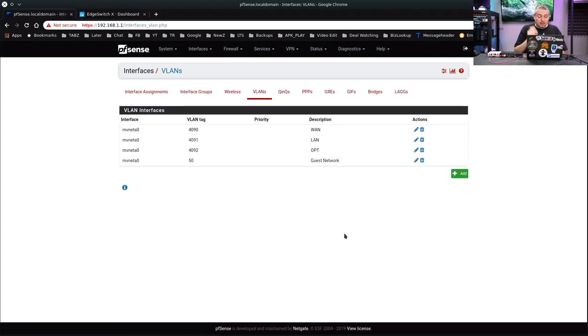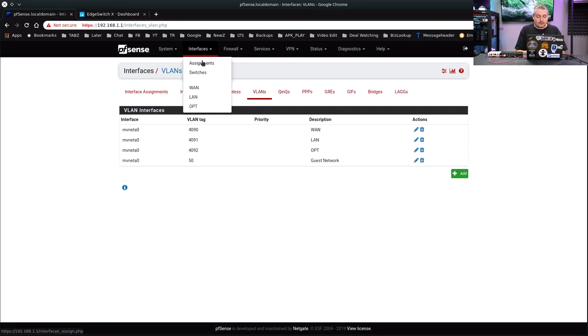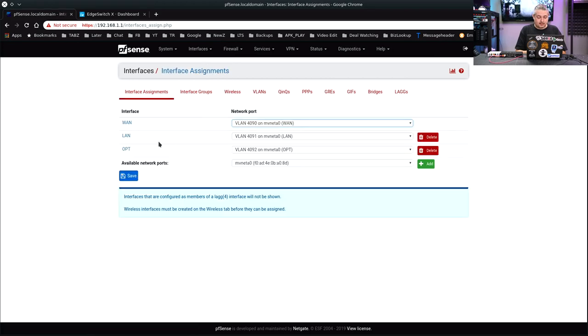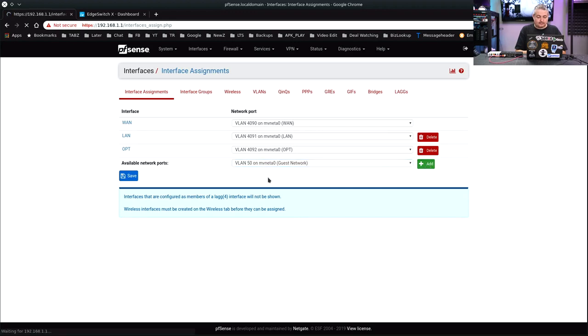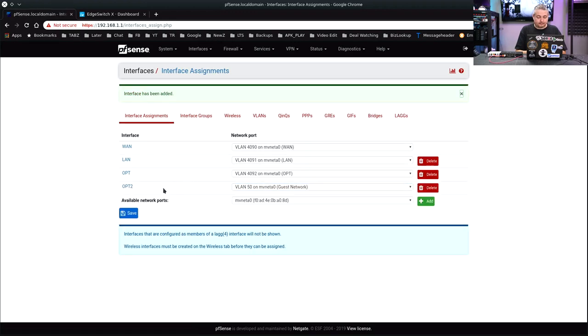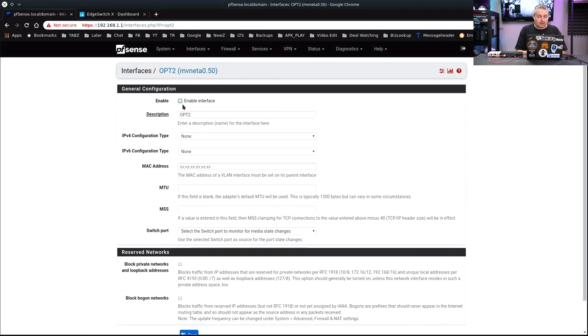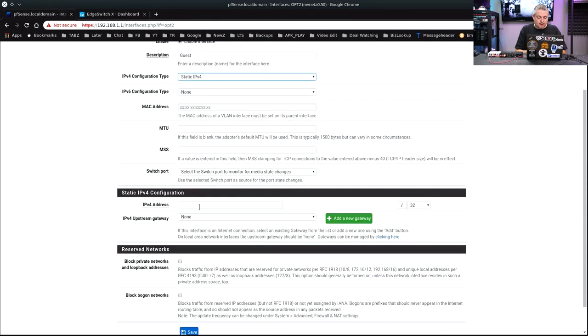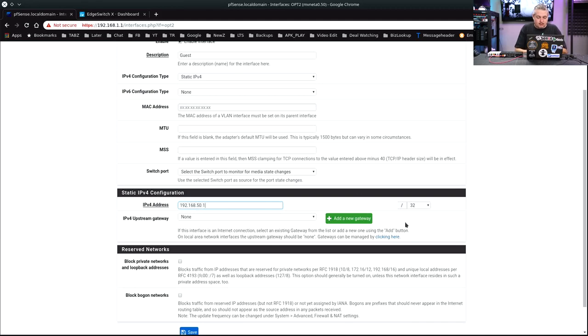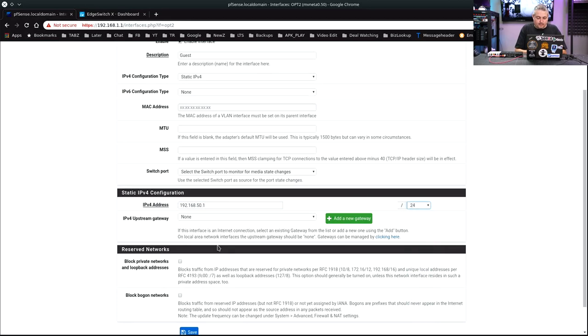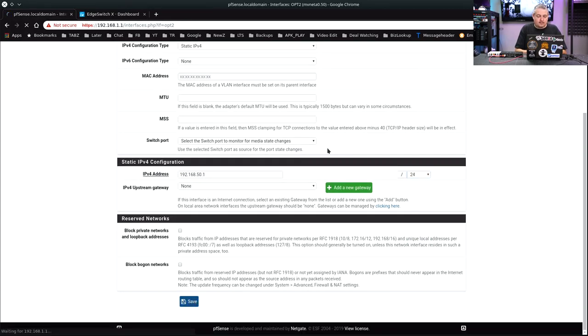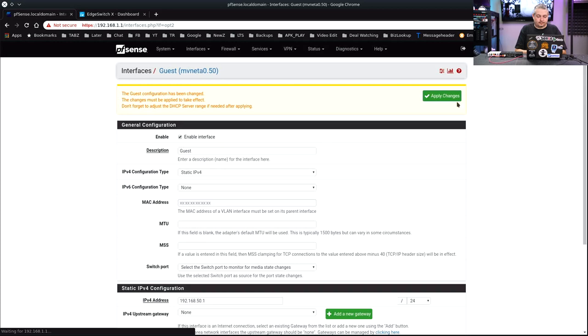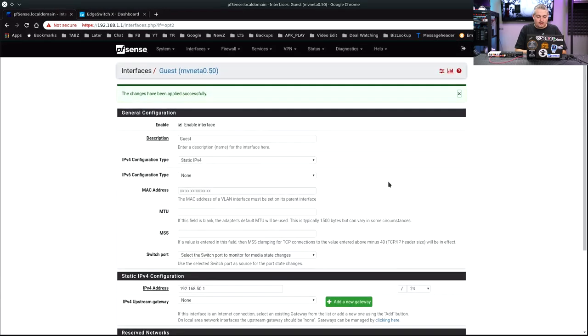All right, we've added one more VLAN tag tied to the same interface. Then we're going to go to assignments. There's our VLAN, so we're going to add it. It's called OPT2. Now we're going to rename it and enable it. Static IPv4. 192.168.50.1, make it a slash 24 network. Save. Apply.